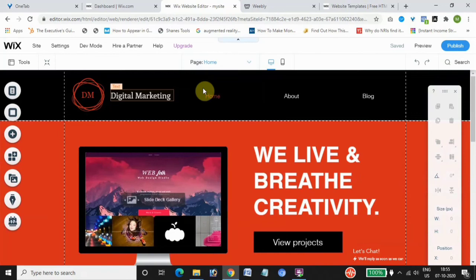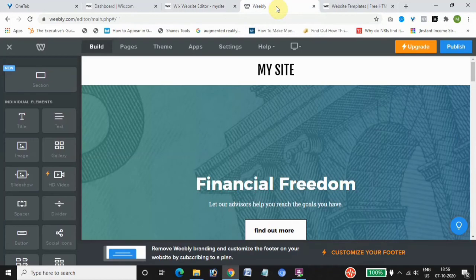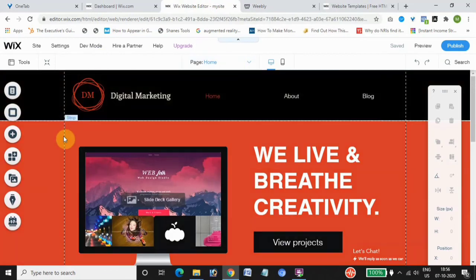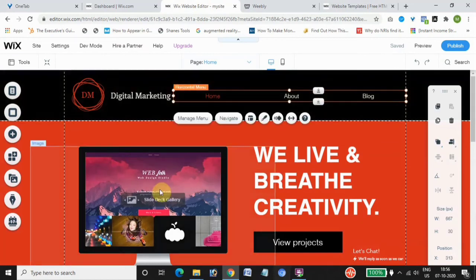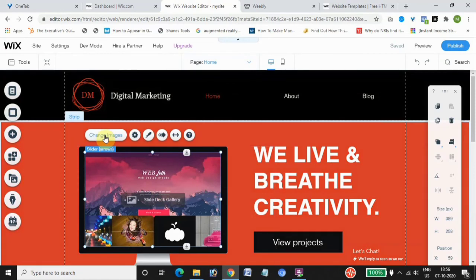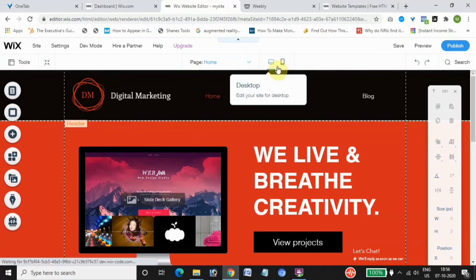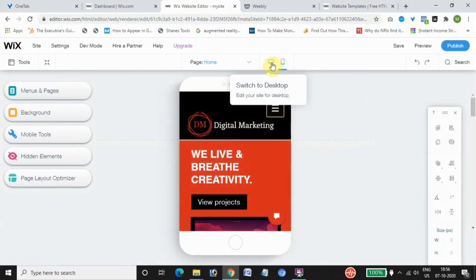Weebly is not as customizable as Wix, but it is a very easy to use website builder. It comes with simple drag and drop features. With both the Wix and Weebly editors open, you can customize all different pages easily — it's mostly drag and drop. You can edit text, update images, and see how the site looks on both the mobile interface and the desktop interface.